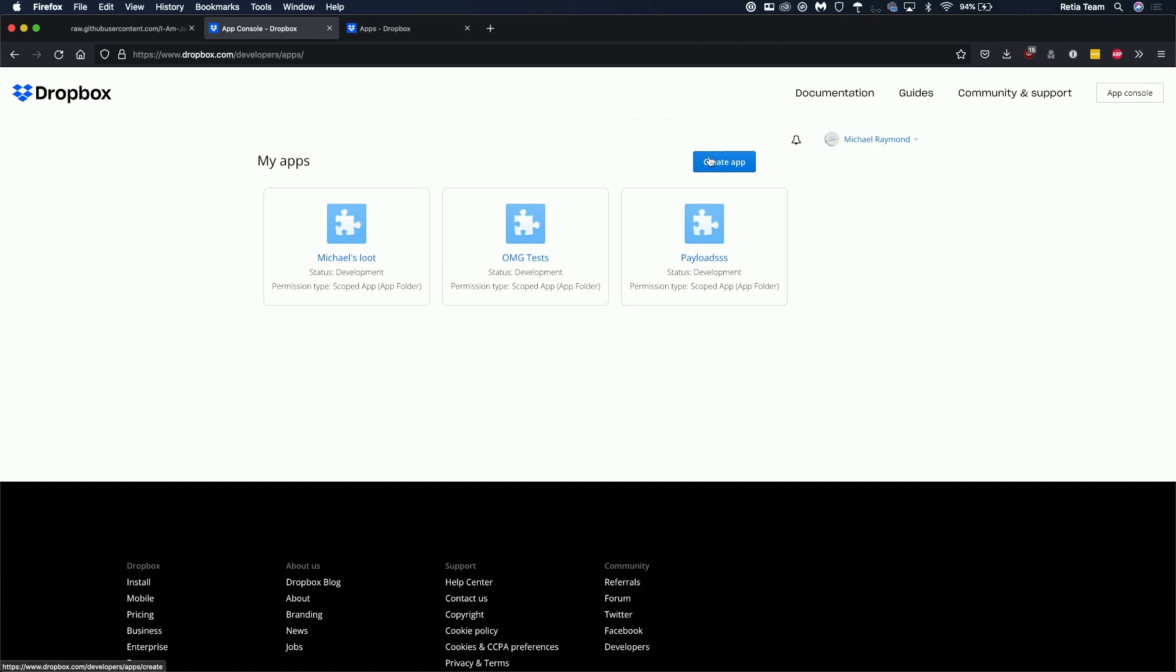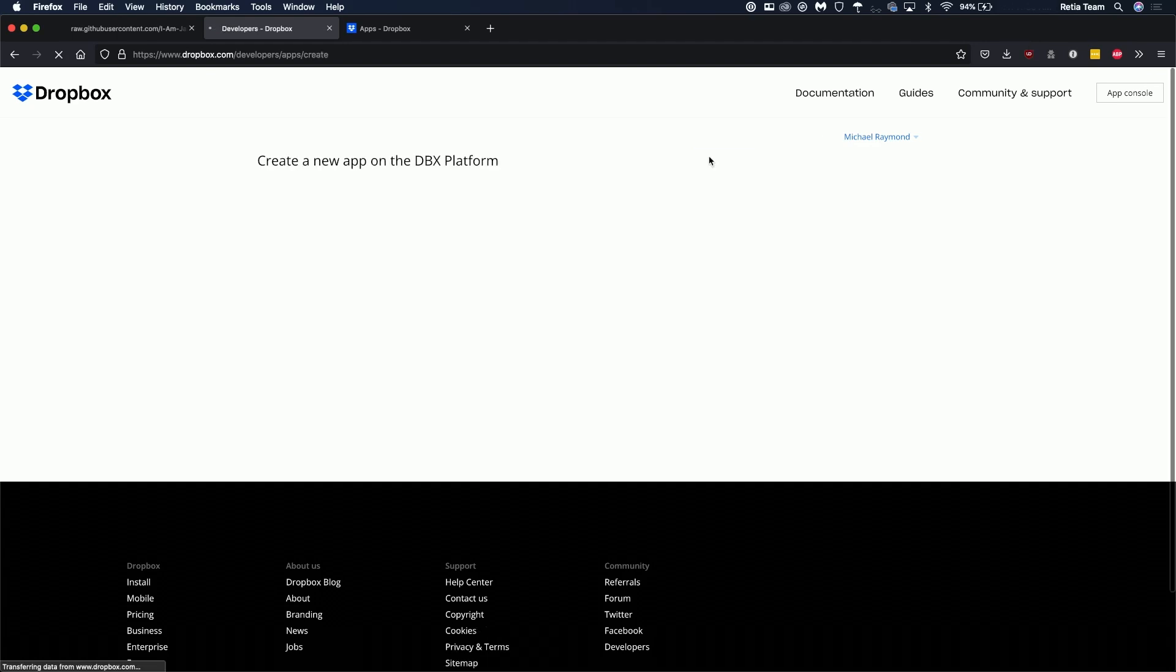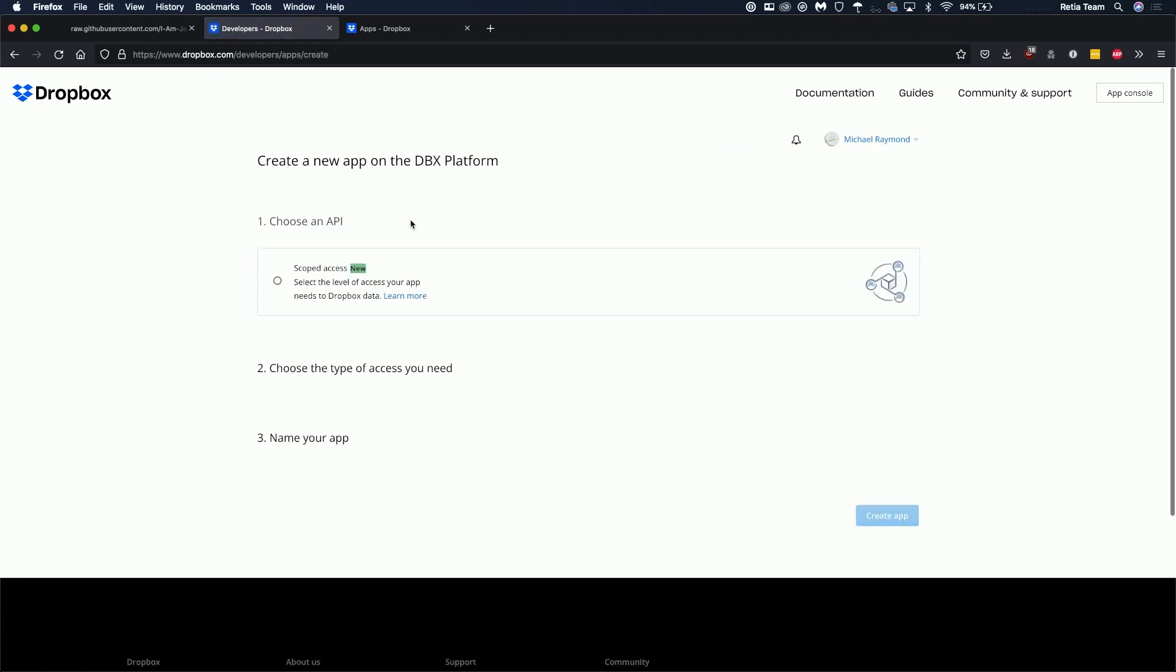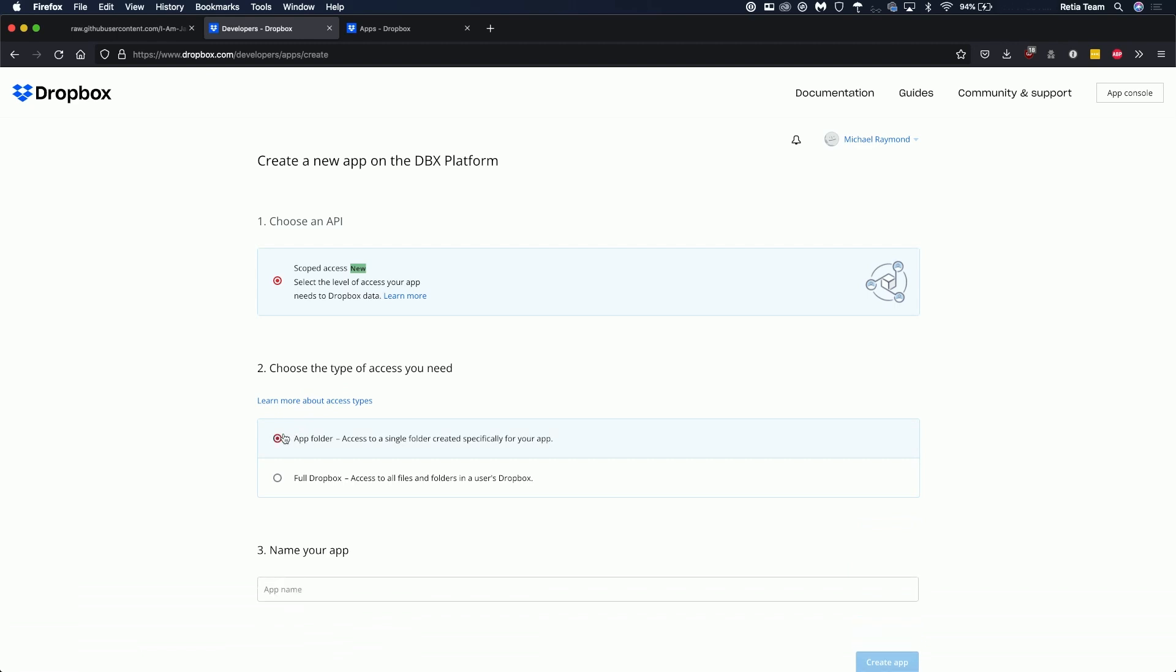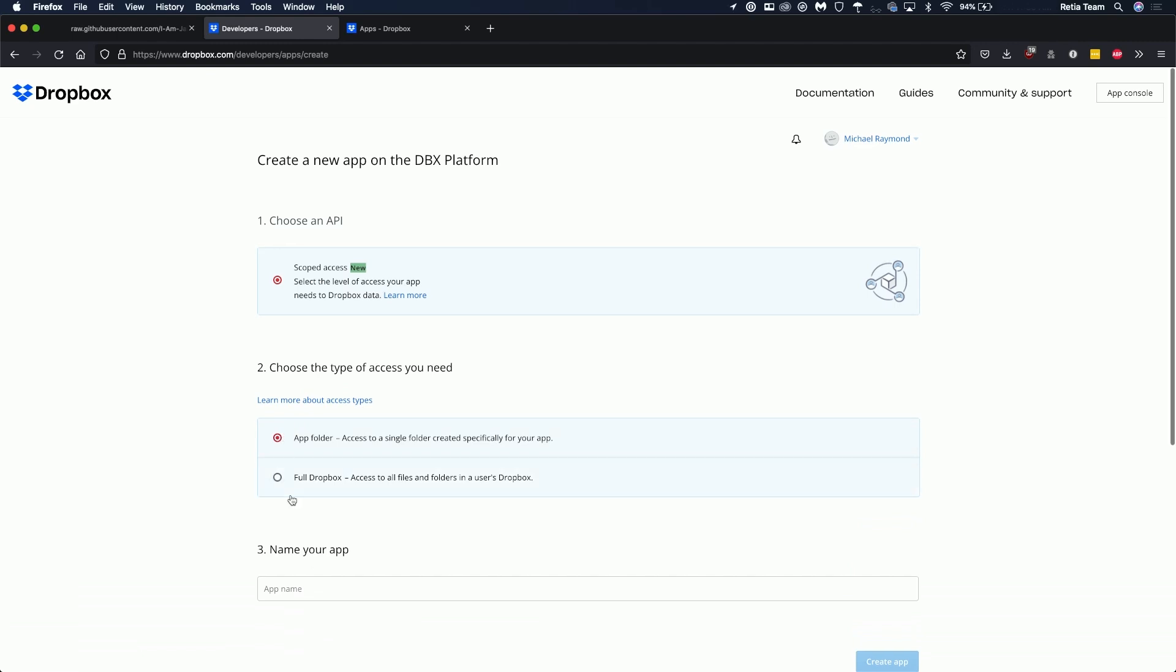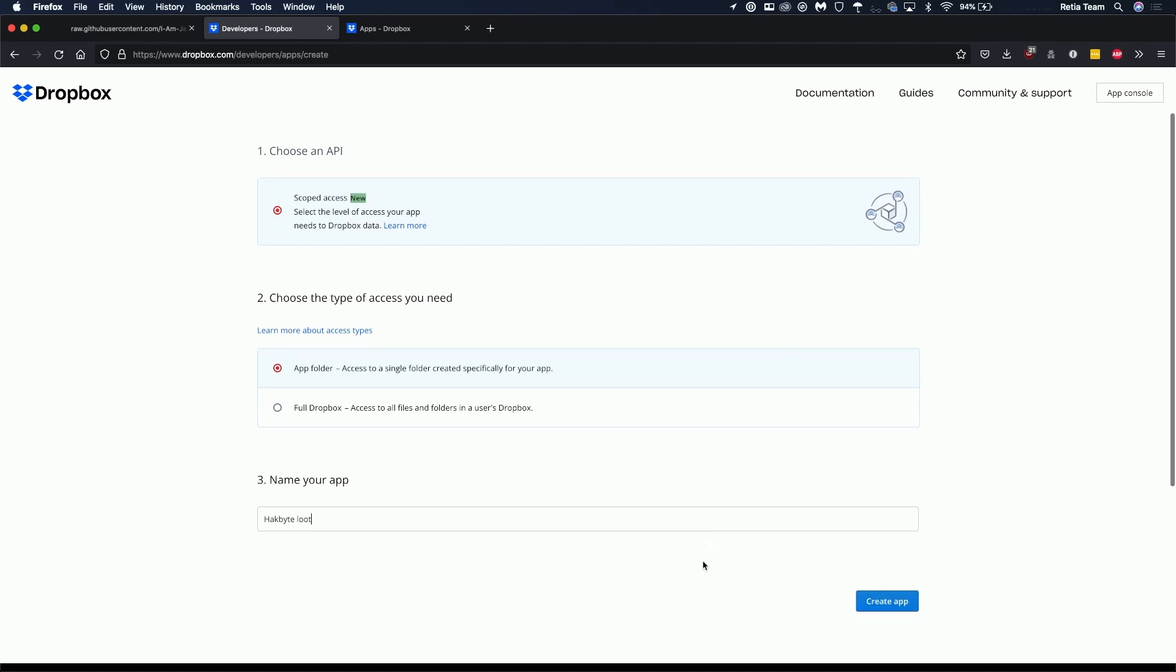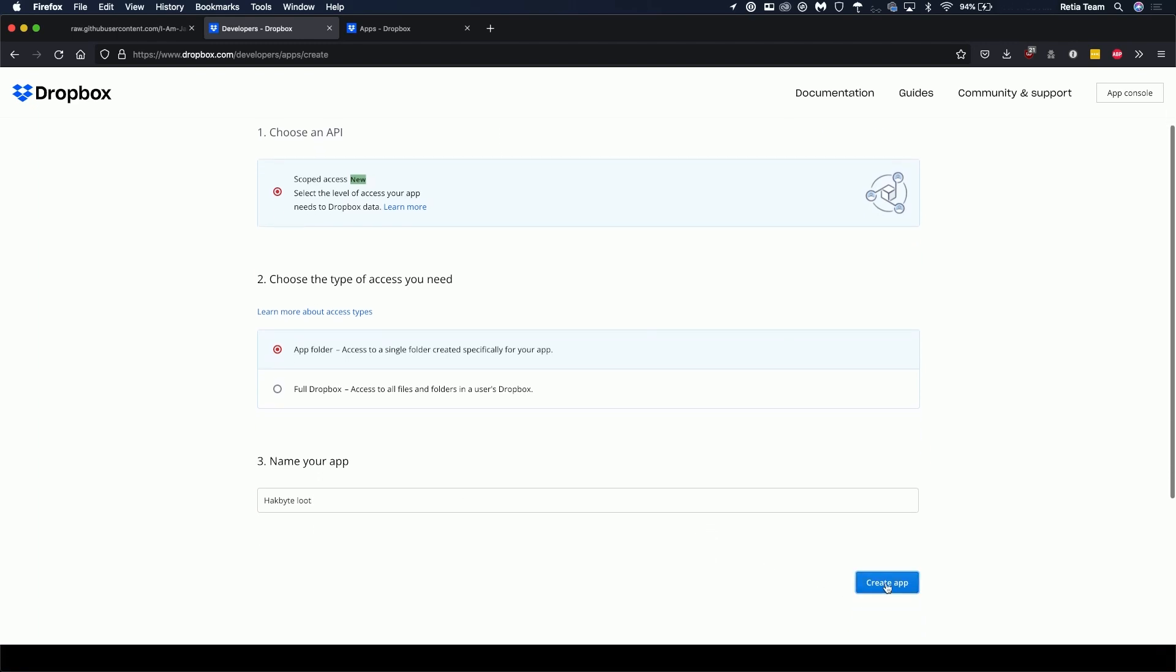In the top right corner create app then you're going to select scoped access and then I like using the app folder just use the least privilege model so that if something does happen to this it's only affecting the app folder and then we're going to name it something like hack byte loot and create app.